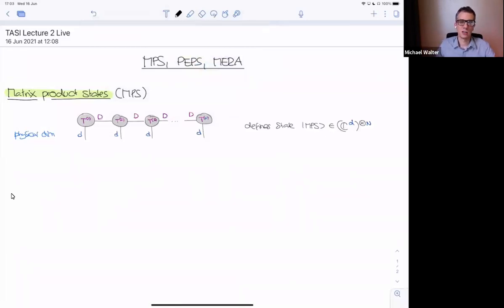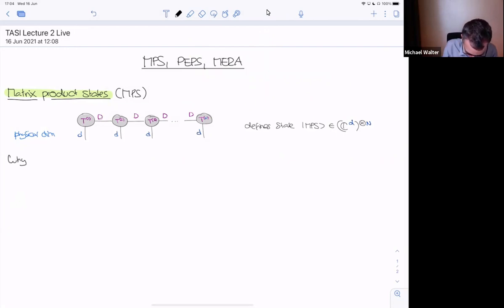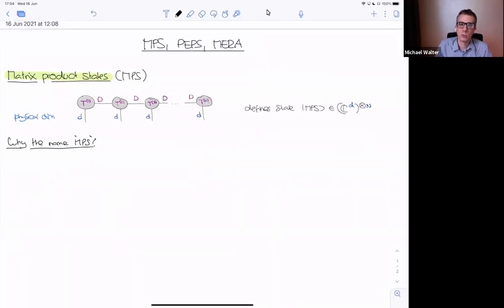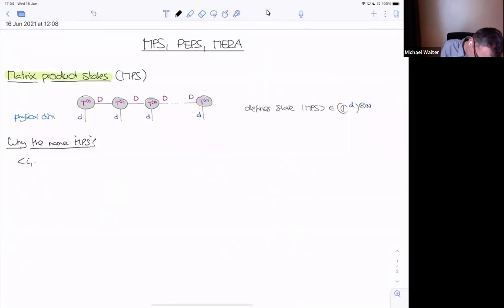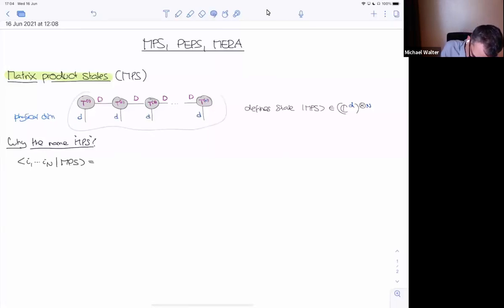We already discussed the entropy scaling and we'll come back to that. But first, where does the name 'matrix product state' come from — where are the matrices that we are multiplying? As a hint: how do you actually compute the coefficients of the wave function defined by this picture? If you take a basis state i1 up to iN, where each i ranges from 1 to d, how do you compute this coefficient of the quantum state?